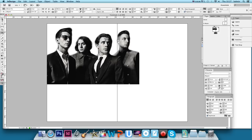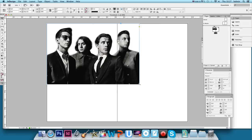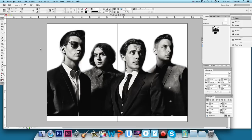We're in InDesign and we've brought in our picture from Photoshop, which we've prepared. I'm going to just change the layer of this a little bit, increase the bounding box — the blue box — and then increase the size of the image, so we've got the four guys going across the two pages.